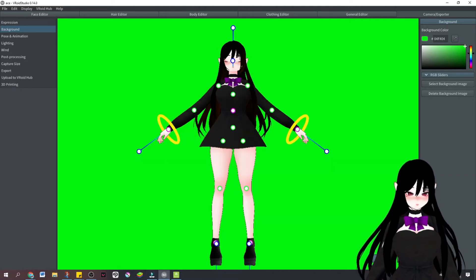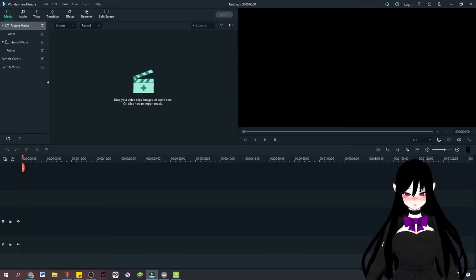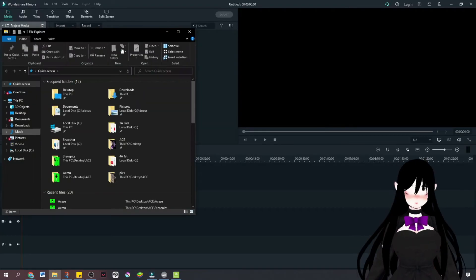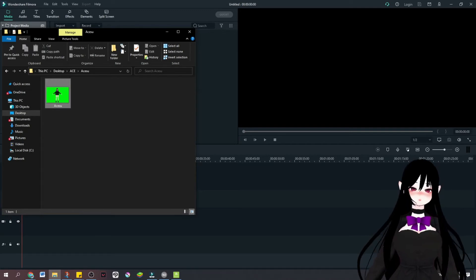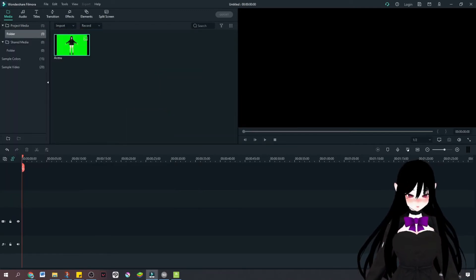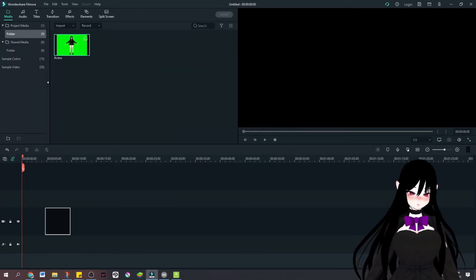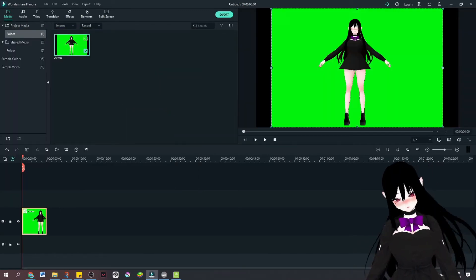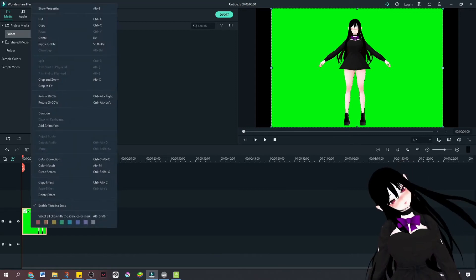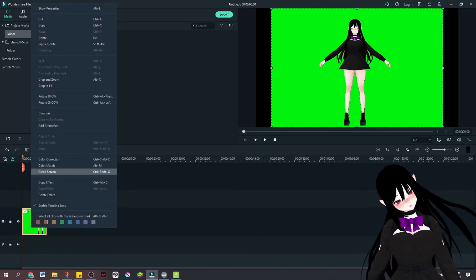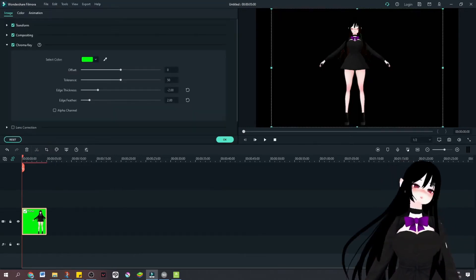We're going to start a new project. We're going to drag that here, and then we're going to drag that here. And then we're going to right click and clean the screen.